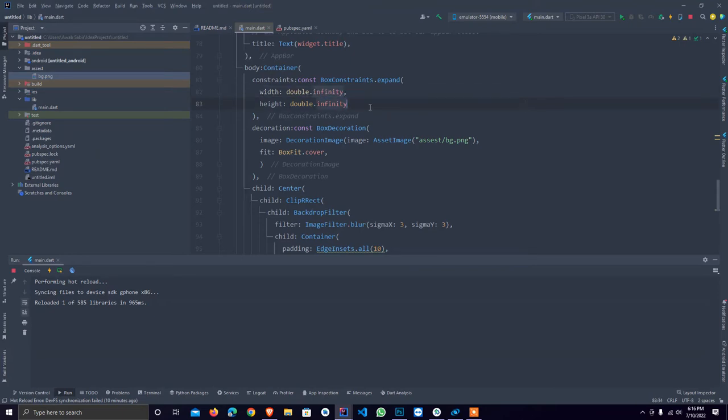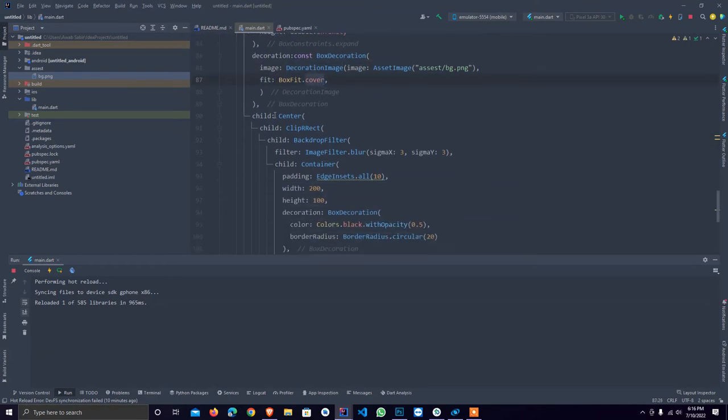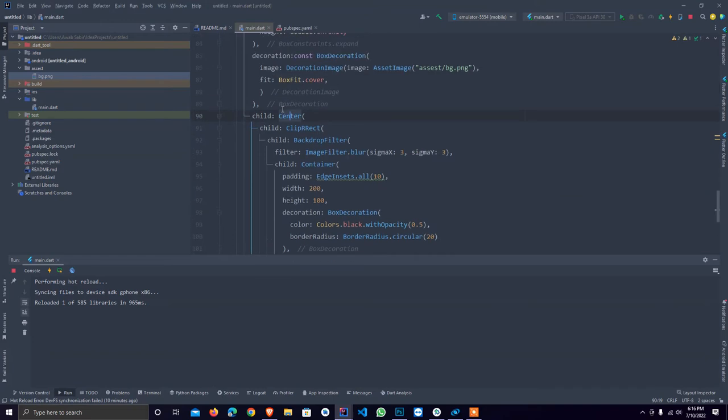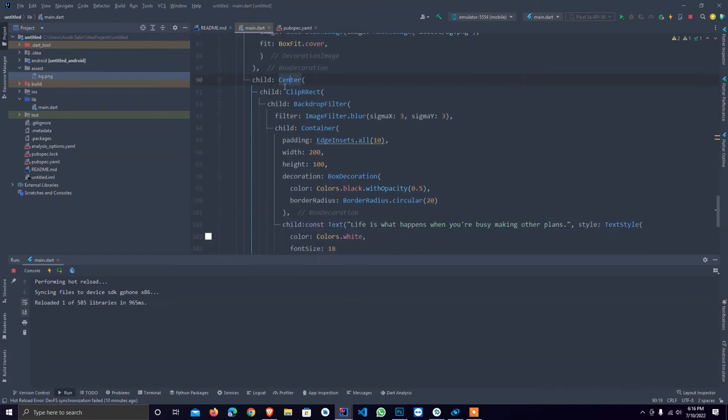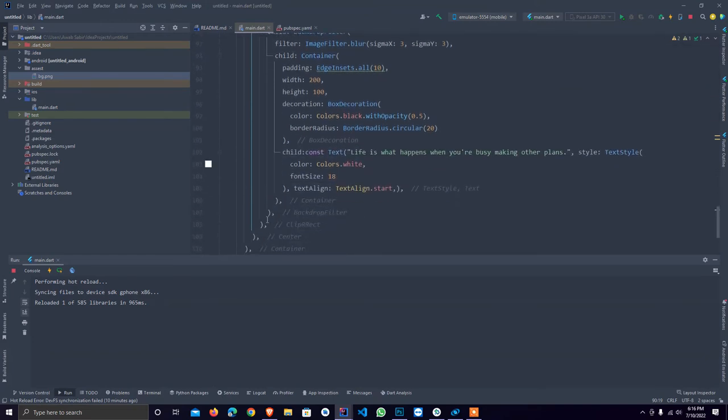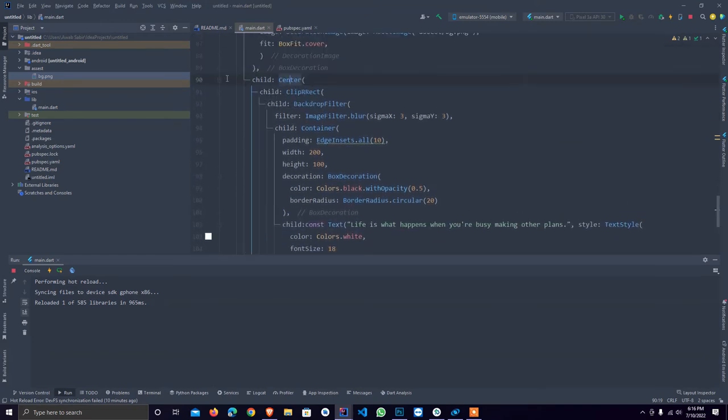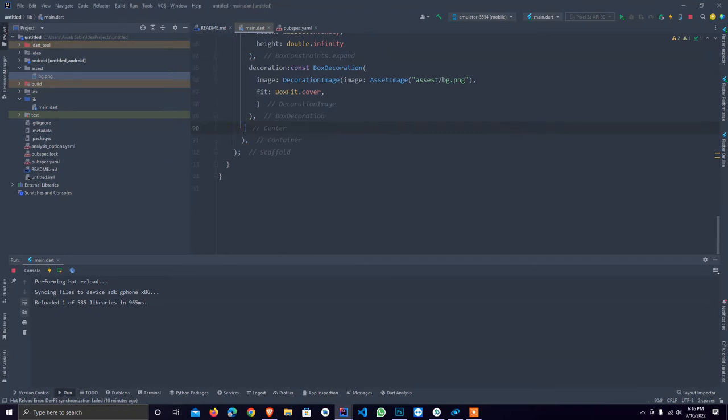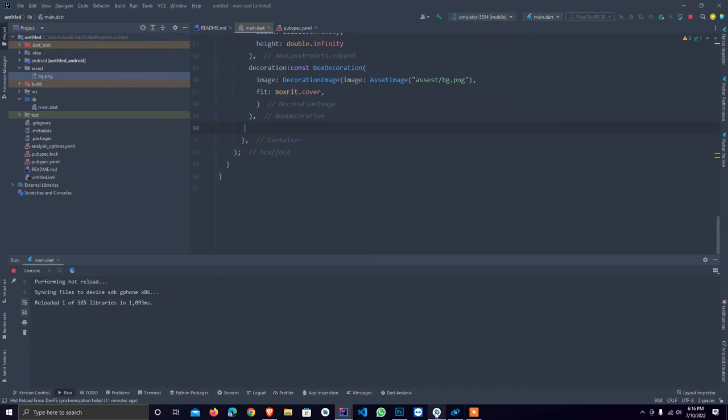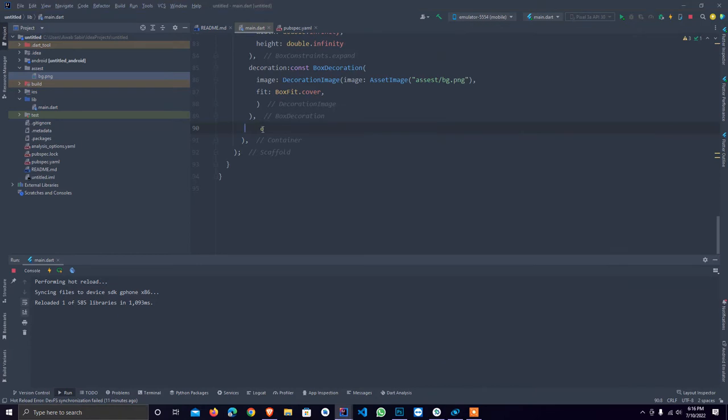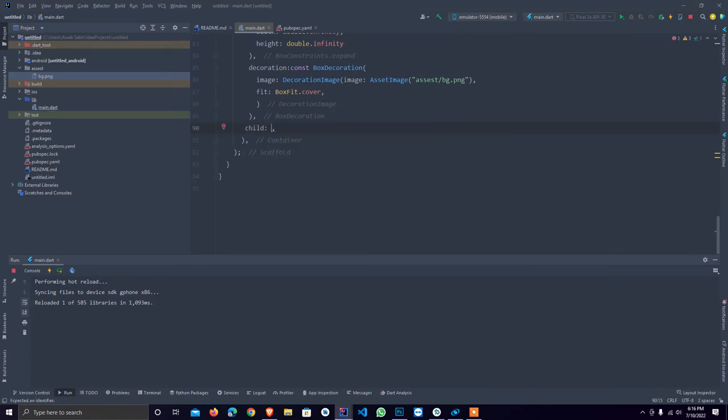I provide full width and height of the image, and here is the decoration of image that I used for assets. Here is the magical part of the code that we used here. I just simply close it and remove it for your better understanding, and I hot reload it. As you see, everything is gone.